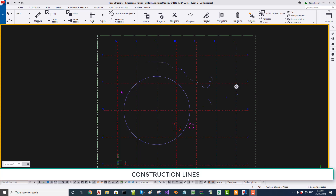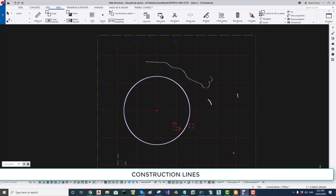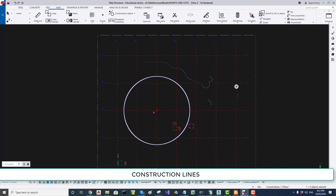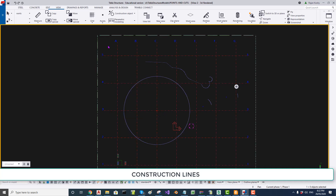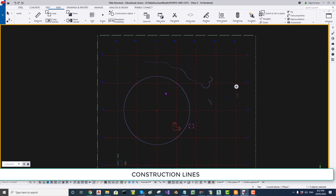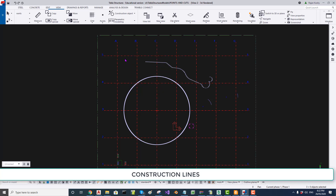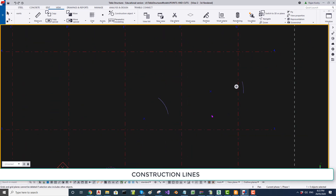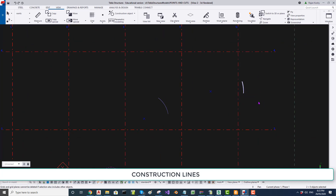While here, I will demonstrate the crossing window and full window selection. To select elements, there are two ways. Selecting from left to right selects only elements whose center is within the window. Selecting from right to left — a crossing window — selects whatever the window is crossing, even partially. So I can use the crossing window to select and delete elements.